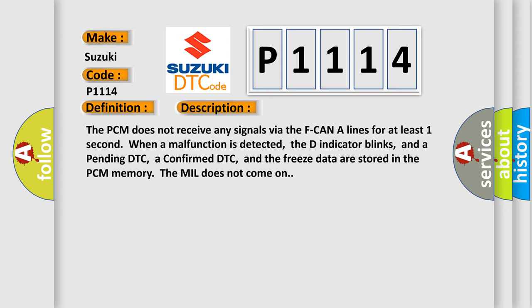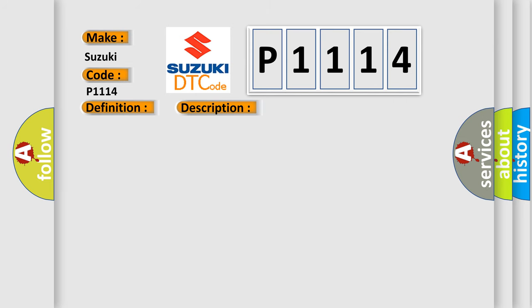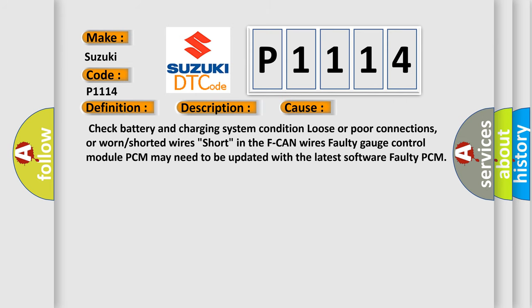This diagnostic error occurs most often in these cases: Check battery and charging system condition, loose or poor connections, or worn or shorted wires short in the F-CAN wires. Faulty gauge control module PCM may need to be updated with the latest software. Faulty PCM.